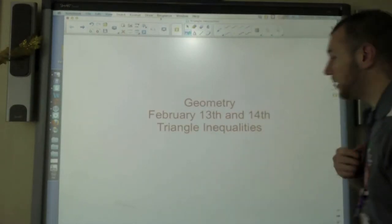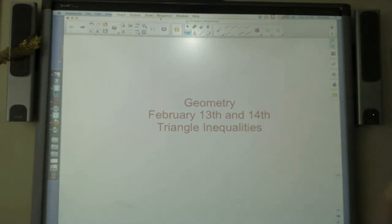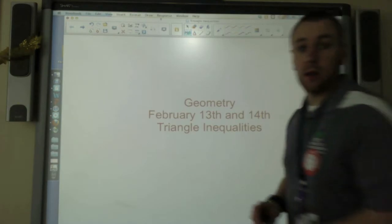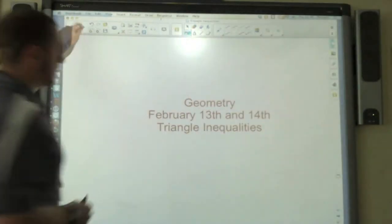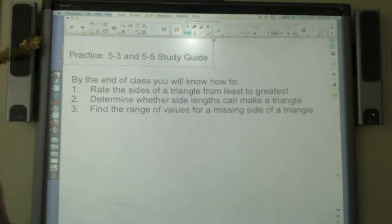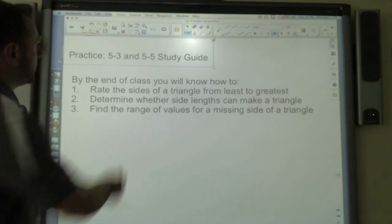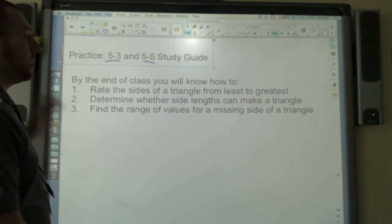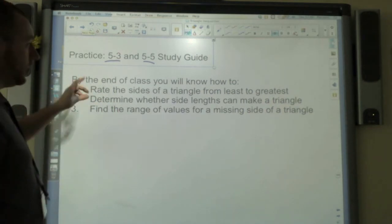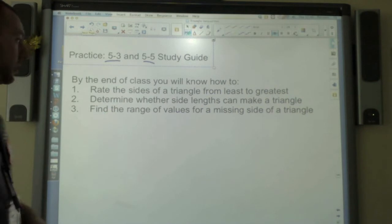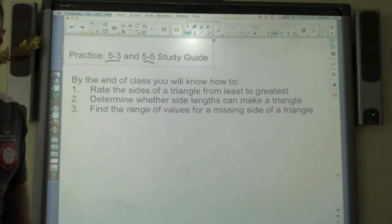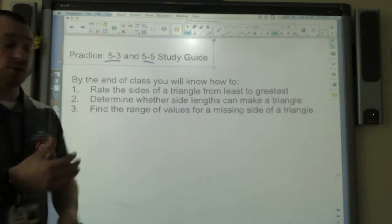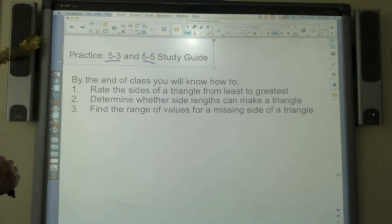Hey guys, this is all about triangle inequalities. This is going to be your practice for the weekend — a 5-3 and 5-5 study guide. By the end of this video, you're going to know how to rank the sides from least to greatest, determine whether side lengths make a triangle, and find a range of values that the lengths could be.